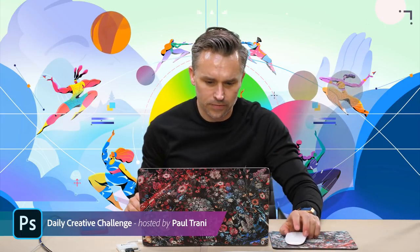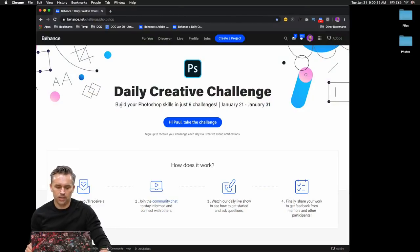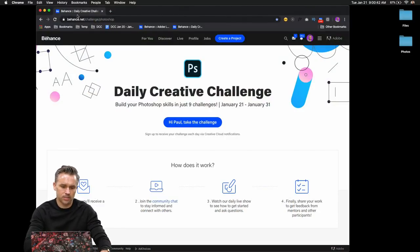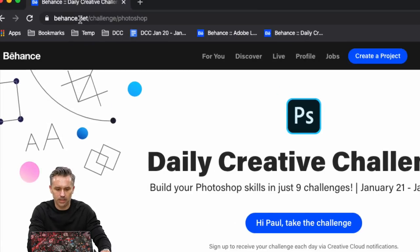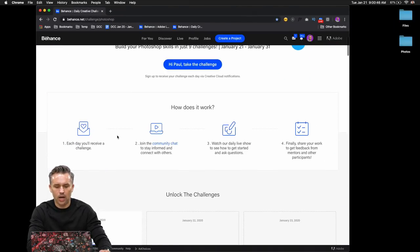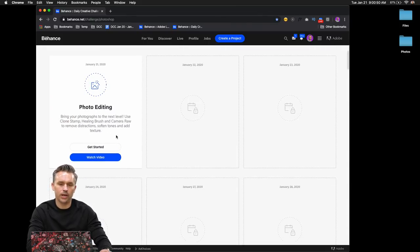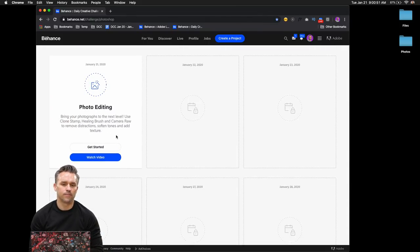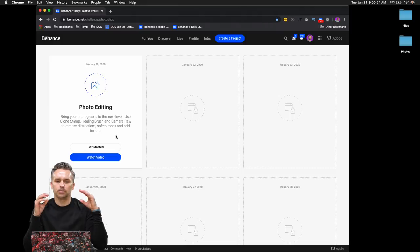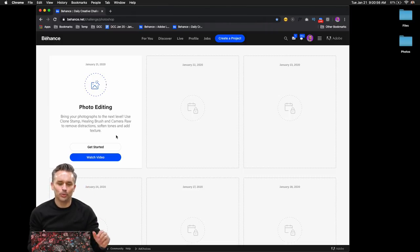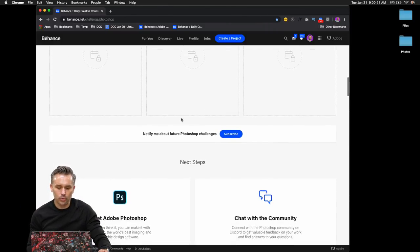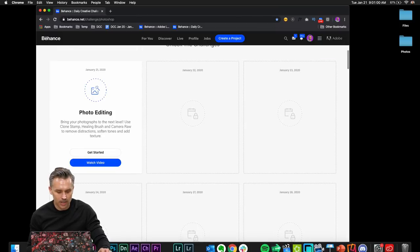Let's get this party started. Let's just dive into this. You can see on my screen, this is what we're dealing with, the daily creative challenge, Behance.net challenge. Build out your Photoshop skills in just nine challenges. Today, we're going to do some photo editing.